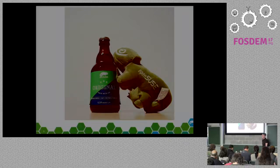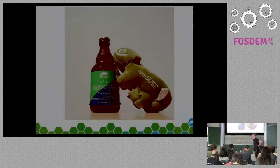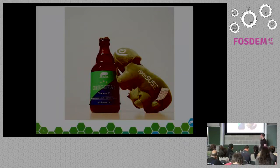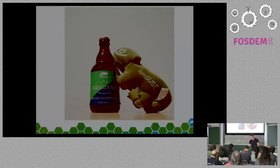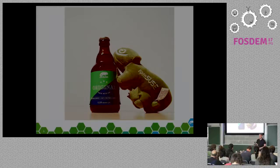I'm from OpenSUSE. I work at SUSE in the Build Solutions team, so we work mostly on the Open Build Service. Some of you may notice that we brought our own beer to our booth, so you can buy it at our booth.